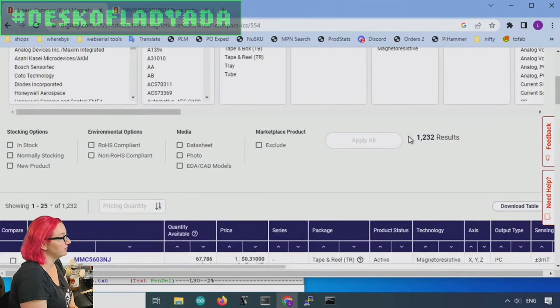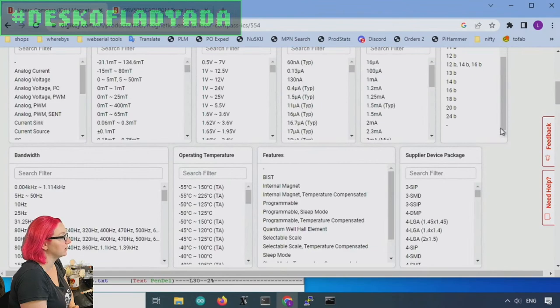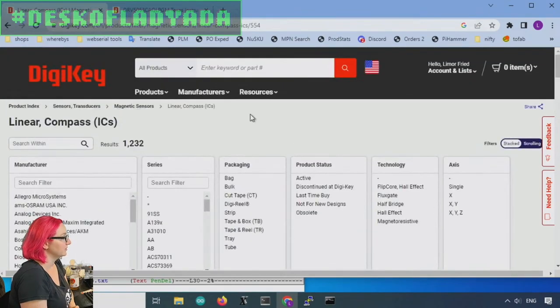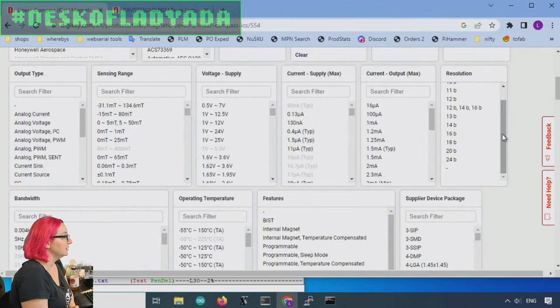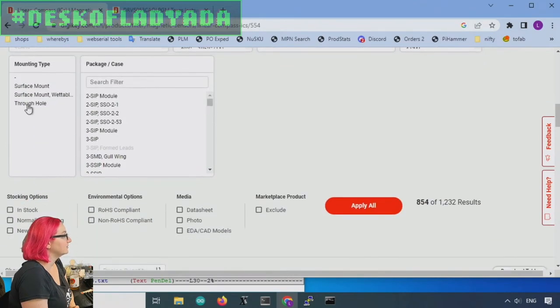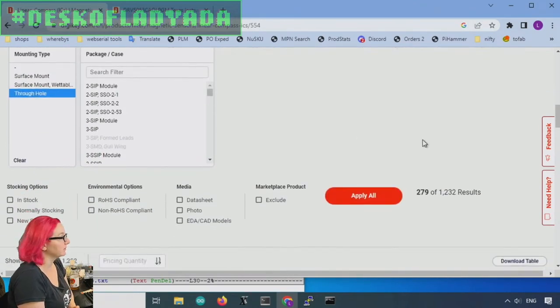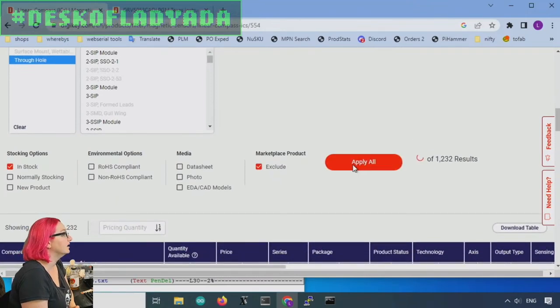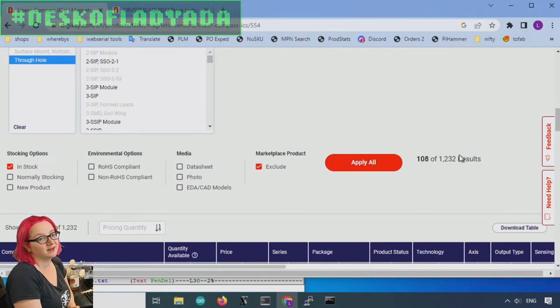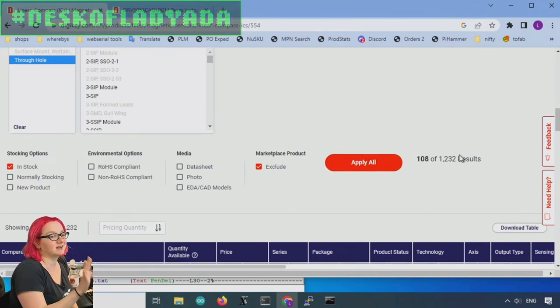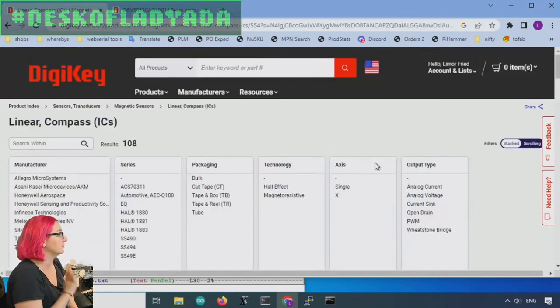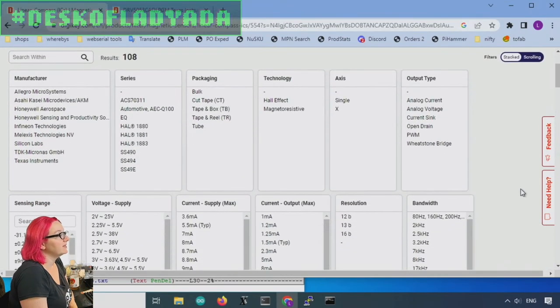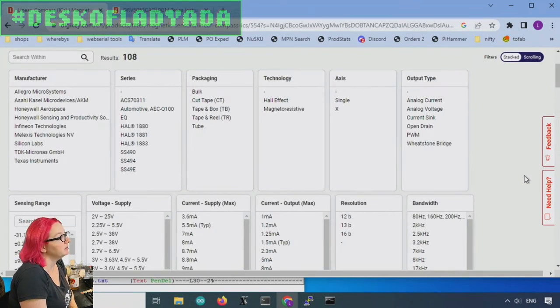Okay so first up we definitely let's put it back to stats we can see all of our options. So many options so let's go with active and let's go with through hole, remember we wanted a through hole part for this person. And I want something that's in stock and I'm going to exclude the marketplace products. You can see just before we even get into our specs it's already down to about a hundred options.